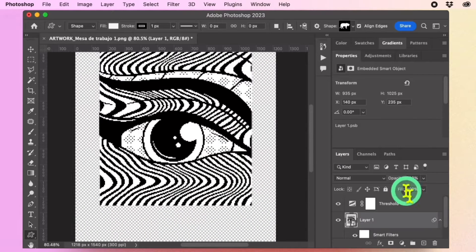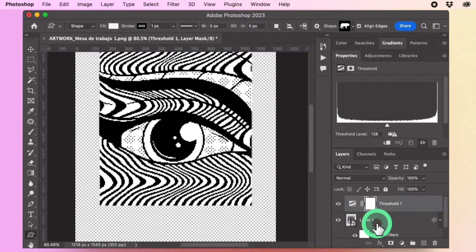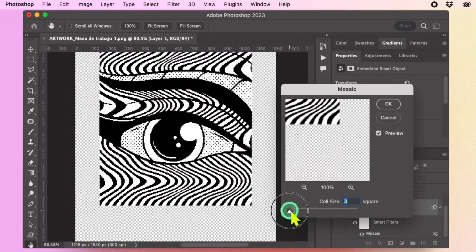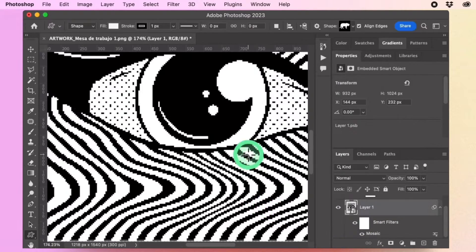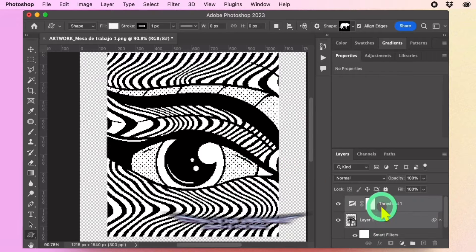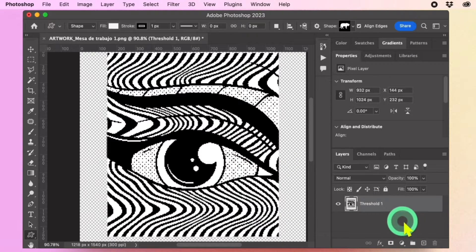Ensure that your Threshold is above the design. Play with the Mosaic settings to refine the edges. Merge the two layers. Remove the white background.